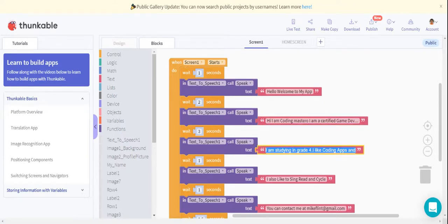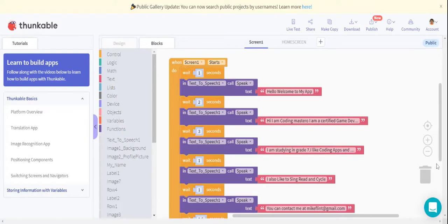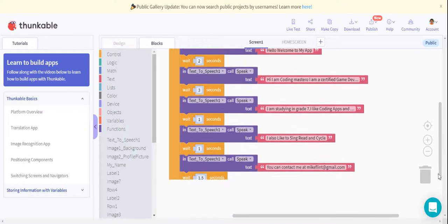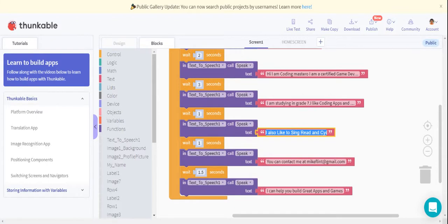Then there is 'I'm studying in grade 4. I like coding apps and games.' I'm not studying in grade 4, I'm studying in grade 7. You can also change it to whichever grade you are studying in.